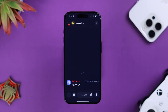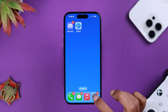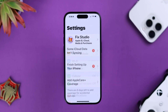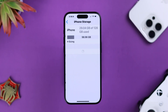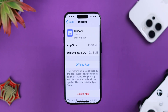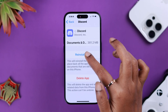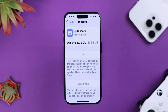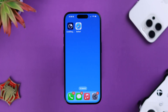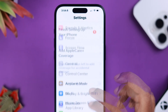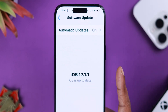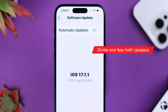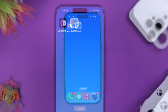Sometimes cache and cookies might cause this problem. Go to Settings > General > iPhone Storage > Discord, and offload the app, then reinstall it. A reinstall will also update your app. Also, make sure your iPhone is updated to the latest system software to avoid compatibility issues between the app and the device.